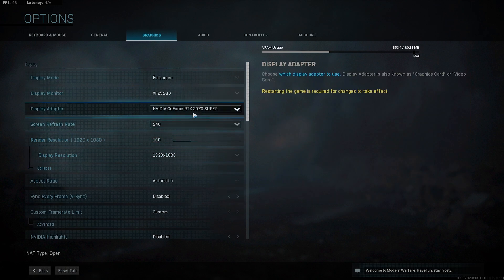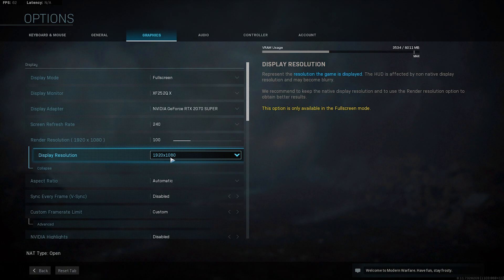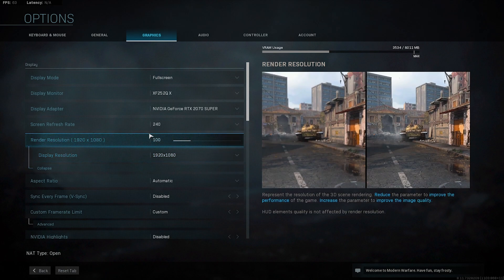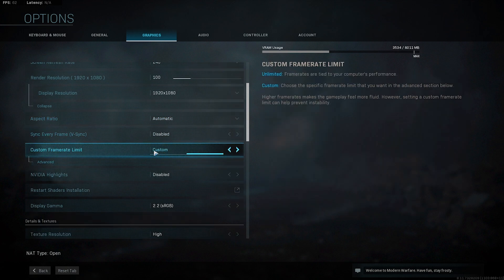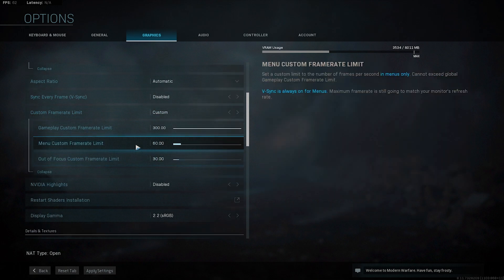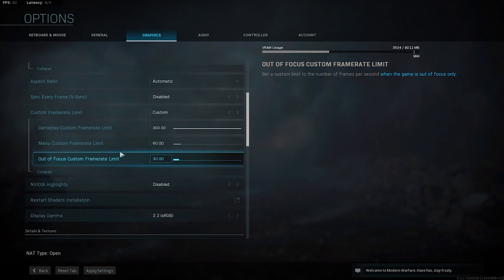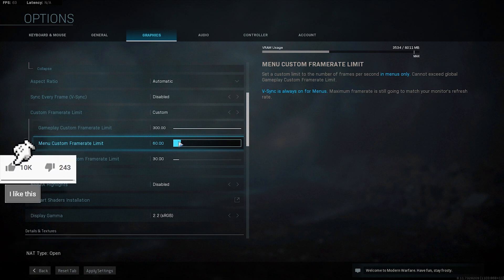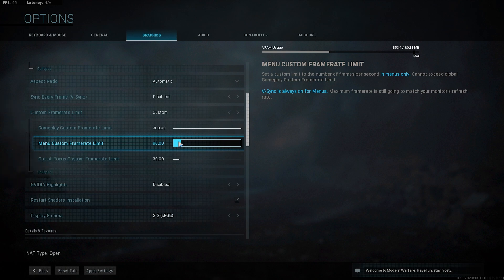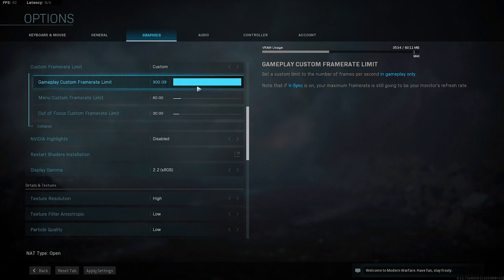On advanced, check that it is the same as the render resolution. Aspect ratio put on automatic. V-sync disabled. Custom frame rate limit: you can have that on unlimited, but I put it on custom, then go to advanced and set out-of-focus custom frame rate limit at 30 and menu custom frame rate limit at 60. Put the in-game limit on 300.